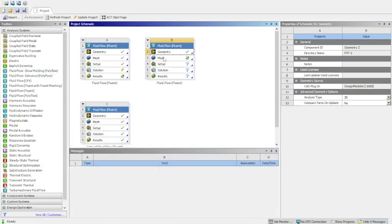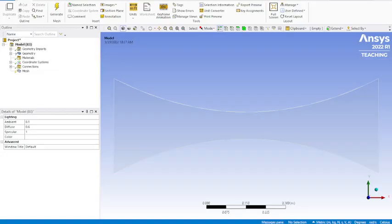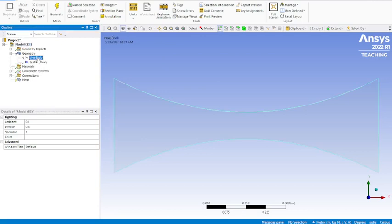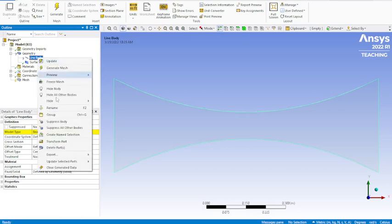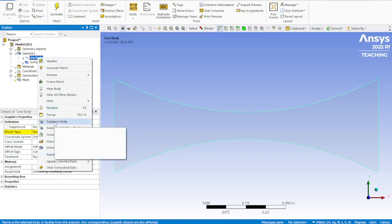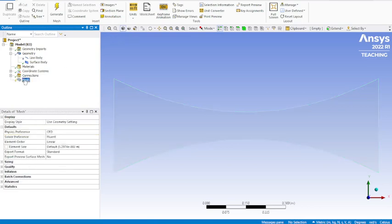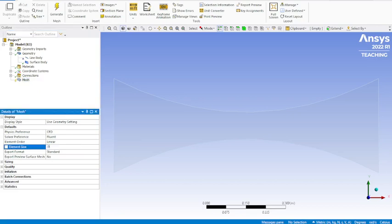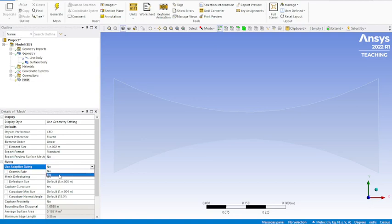That should be everything we need to do in the geometry portion. Minimize that, then double click on mesh. Now that we've got the mesh pulled up, we're going to go into geometry. It's going to come up with this line body that's going to have a question mark next to it every time, so we'll need to go in here and suppress that. I like to put this at 0.01, go to sizing, change that to adaptive.